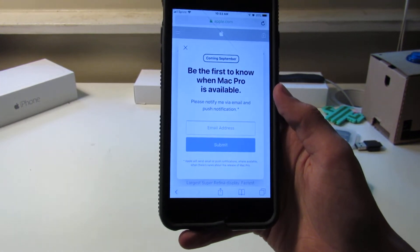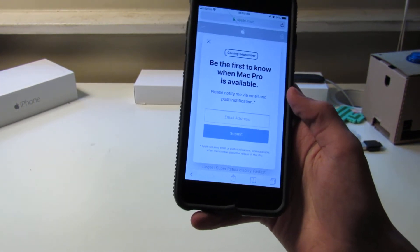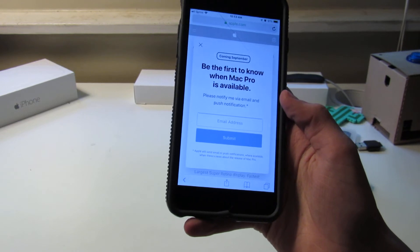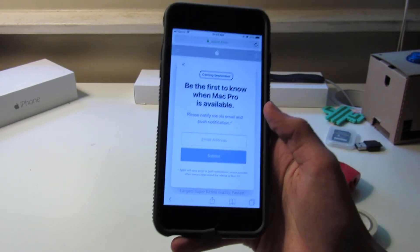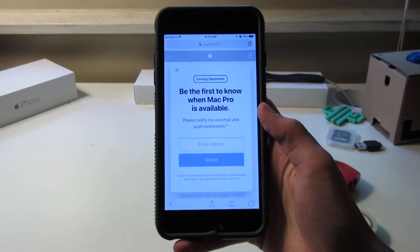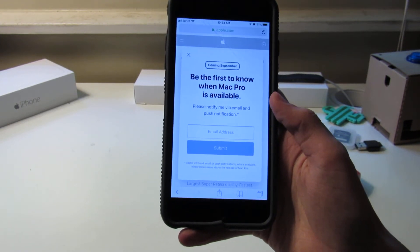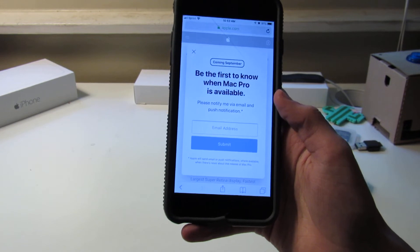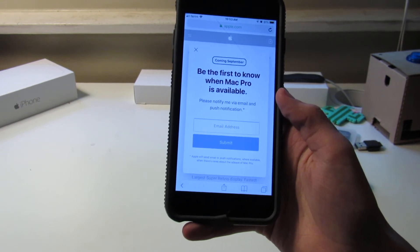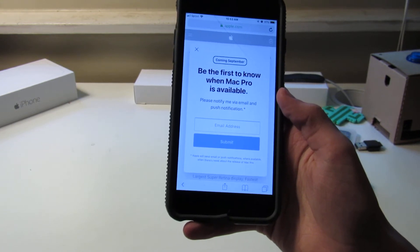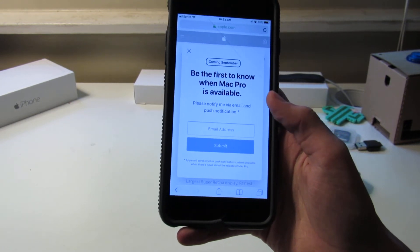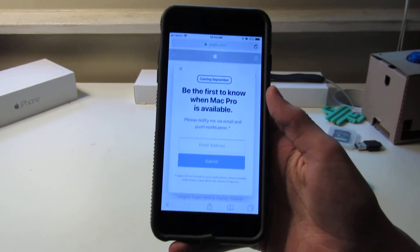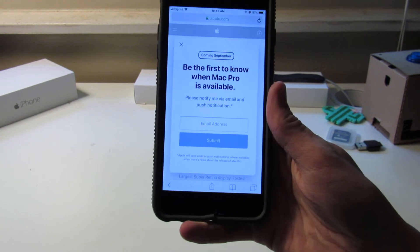Now, Apple announced the Mac Pro and Pro Display XDR would be coming in the fall. But if you go to Apple's website and you click to be notified about it, it says up here 'coming September.'